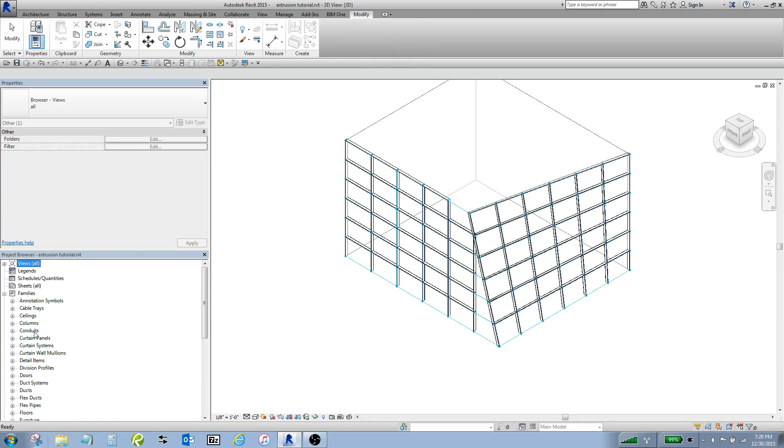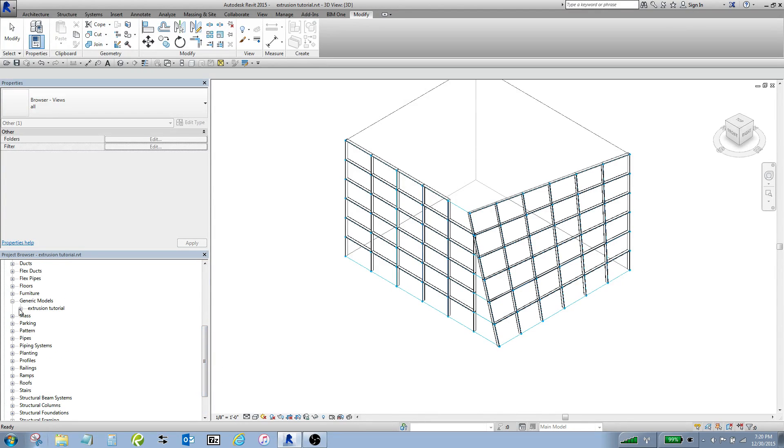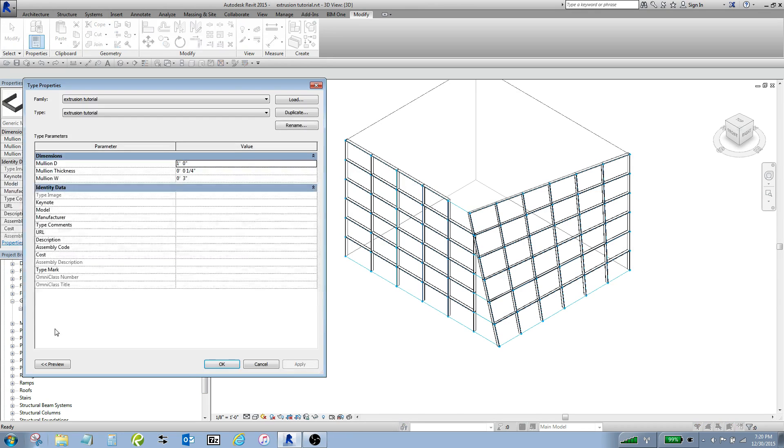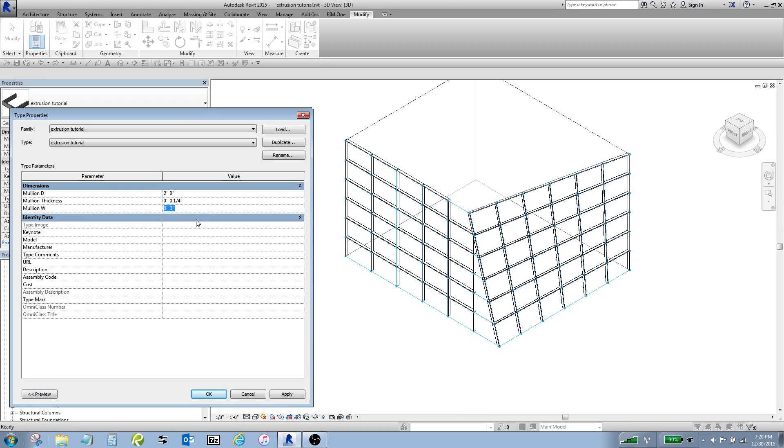So if I come down into my project browser and I go into my families into generic models and I open this guy up, now I should be able to control these. So let's make it super deep. Two feet, I'll make it a six inch mullion.